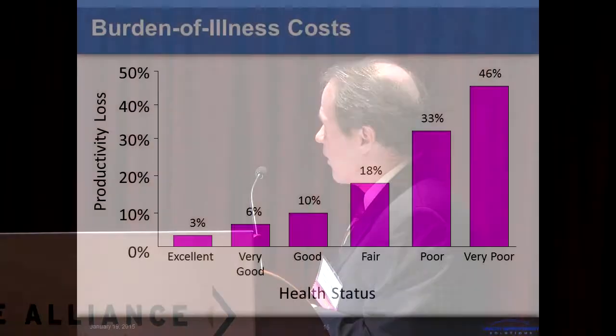I want to show you these two graphs because they're really powerful. This is 200,000 health assessments. In most health assessments, you're asked to rate your overall health status — excellent, very good, good, fair, poor — your perception of your health. And in many health assessment instruments, there's a self-reported productivity part. Look at the difference between employees who perceive their health as excellent and very good versus those who perceive their health as poor or very poor, and what they perceive as the relationship between their productivity, functionality, and health status.